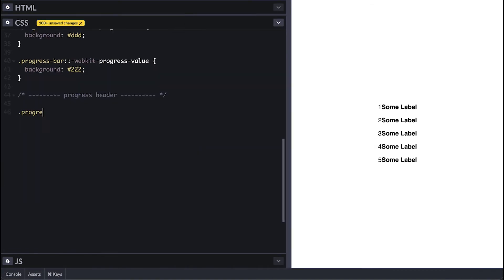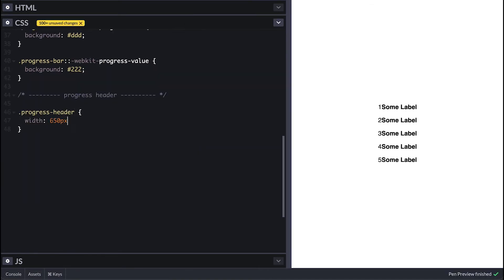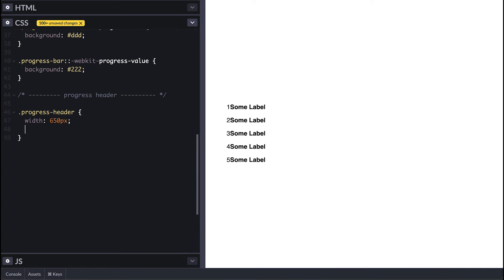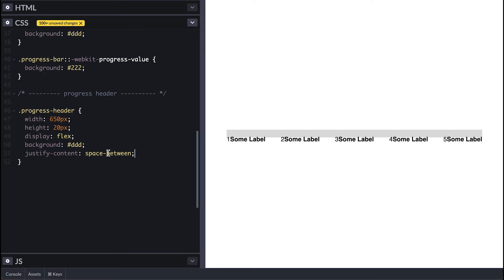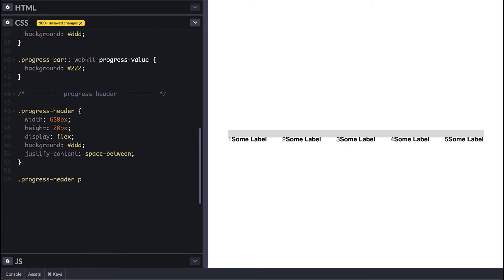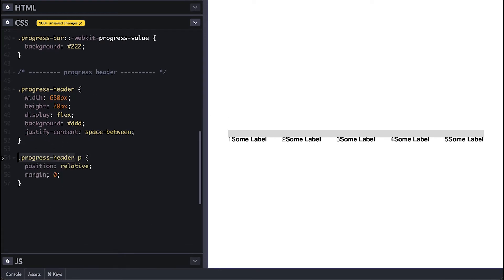I'll make the progress header 650 pixels wide, height of 20, gray background, display flex so I can spread its content evenly apart. For the paragraph tags I'll simply remove the margin and set position relative.